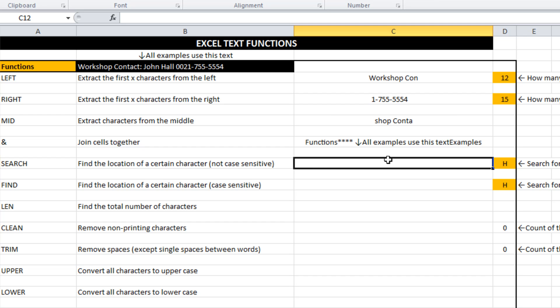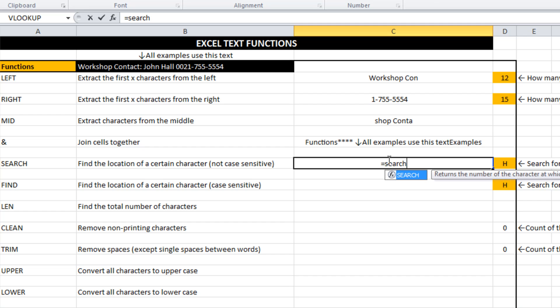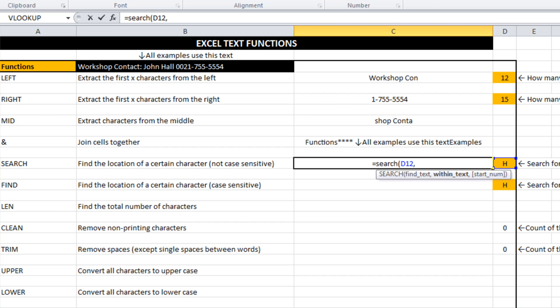Search. This is one that you can start to combine with left, right and mid very effectively. What search does is finds the location of a certain character and it's not case sensitive. So if I'm trying to find an H in the text equals search. What do we want to find? We want to find that. Where do we want to find it? In this cell.